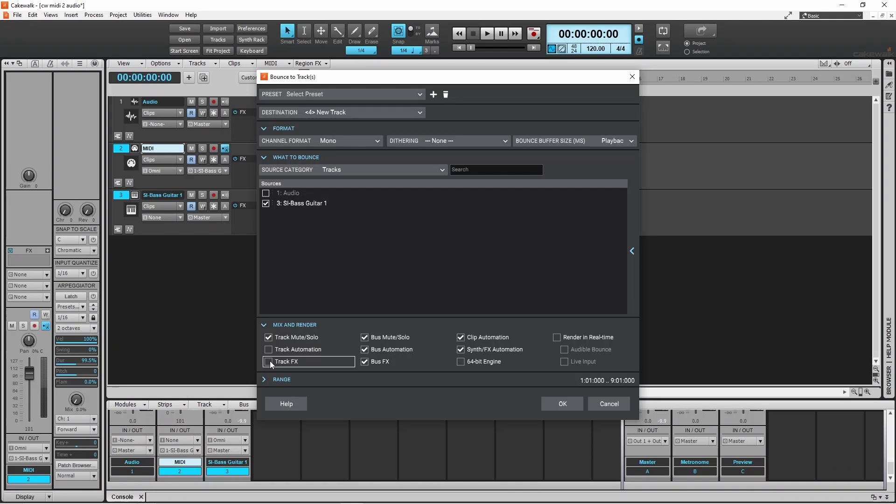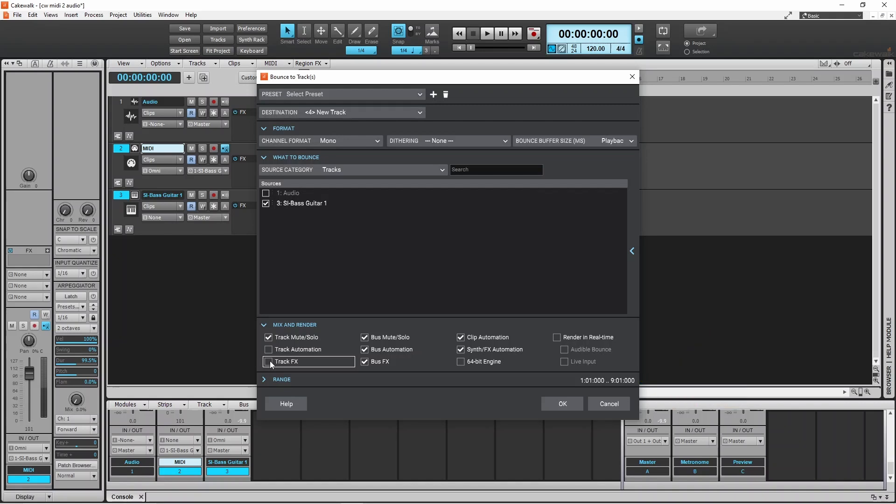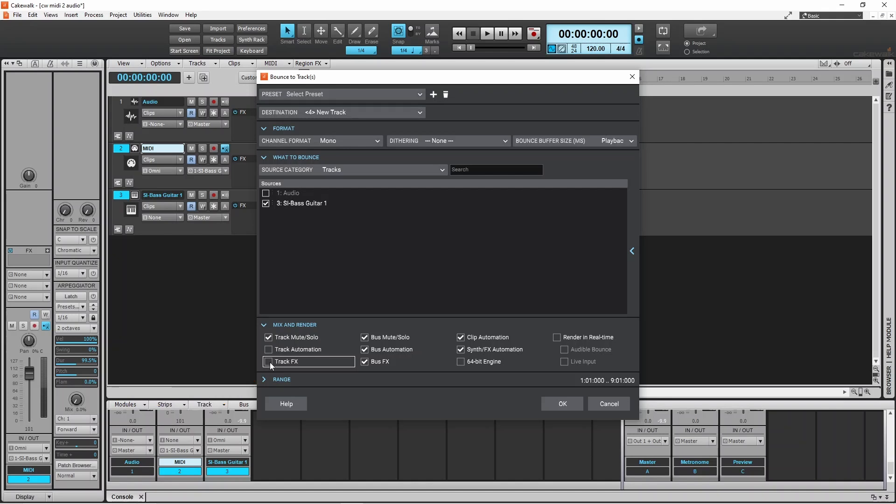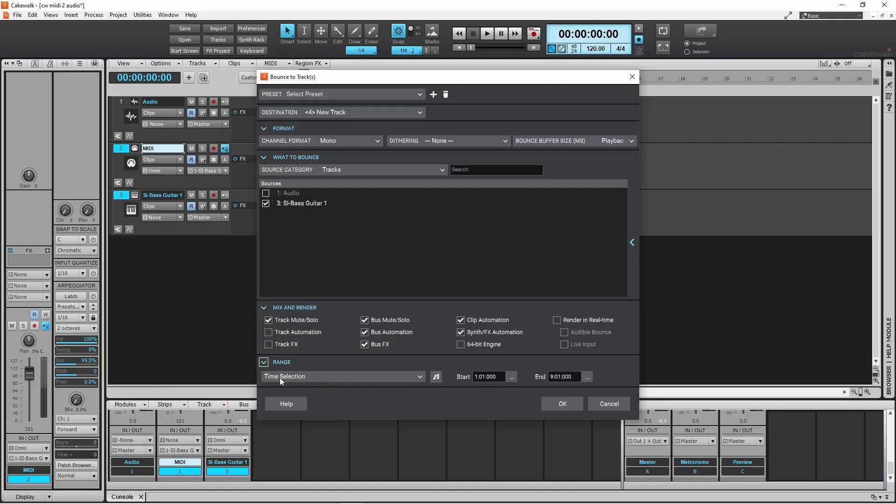Here my bass MIDI section is 8 bars long. Range is already set to 8 bars long, but I can click on range and then change the length of the mixdown if I want.